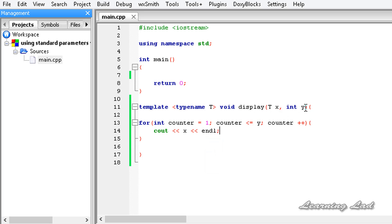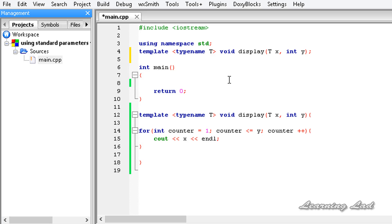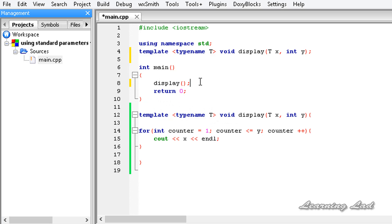So it's going to be cout and x, and let's end this line. Next we need to prototype this function, so I am going to copy this and paste it before my main function. In my main function I am going to call this display function — it's going to be display, and I'll pass a value of 10 for the generic type as the first parameter, then let's say 3 for the second.